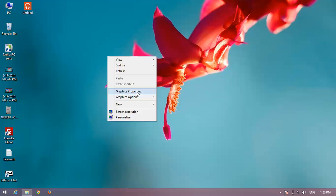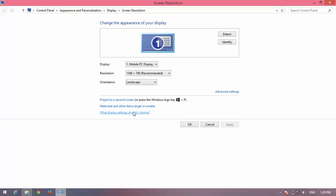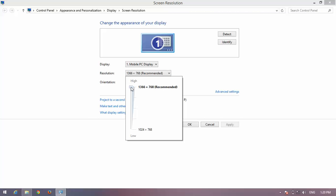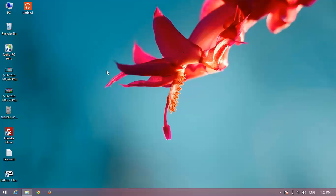You need to check your screen resolution. Click on here and check if it is high or low. If it is correct, then go to another option.